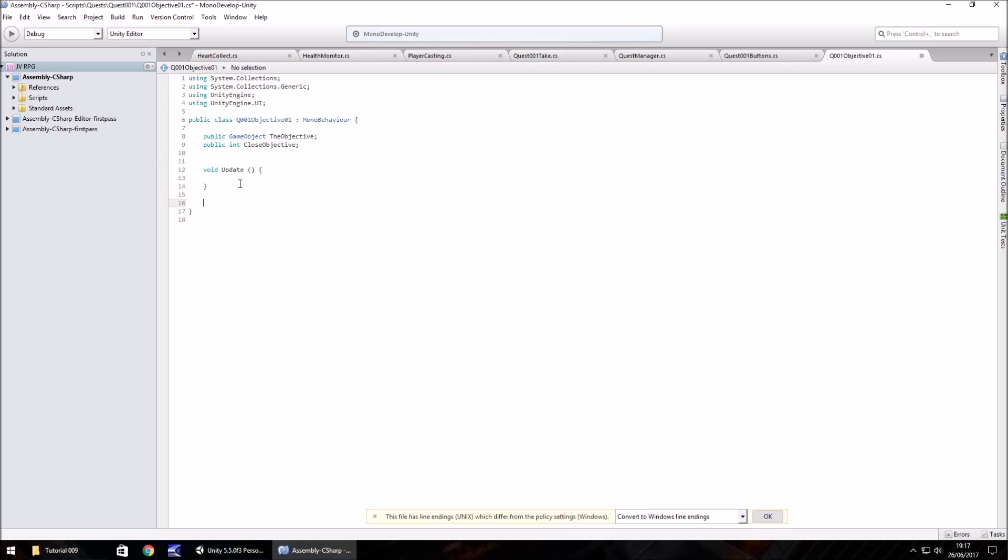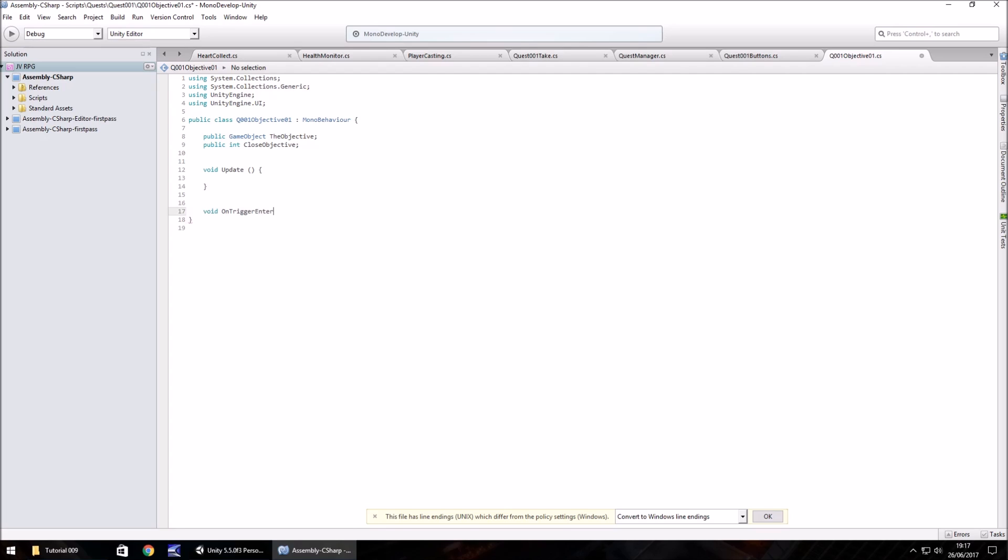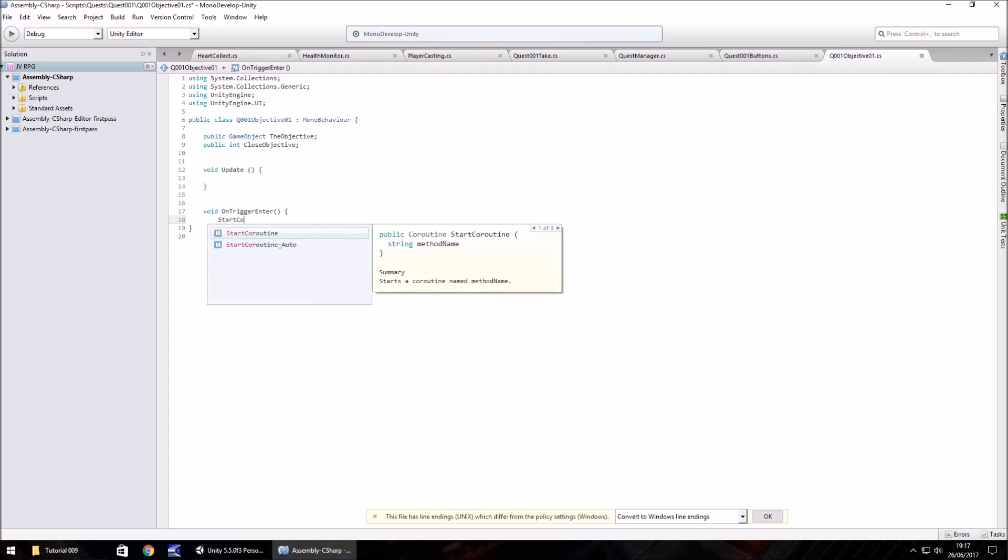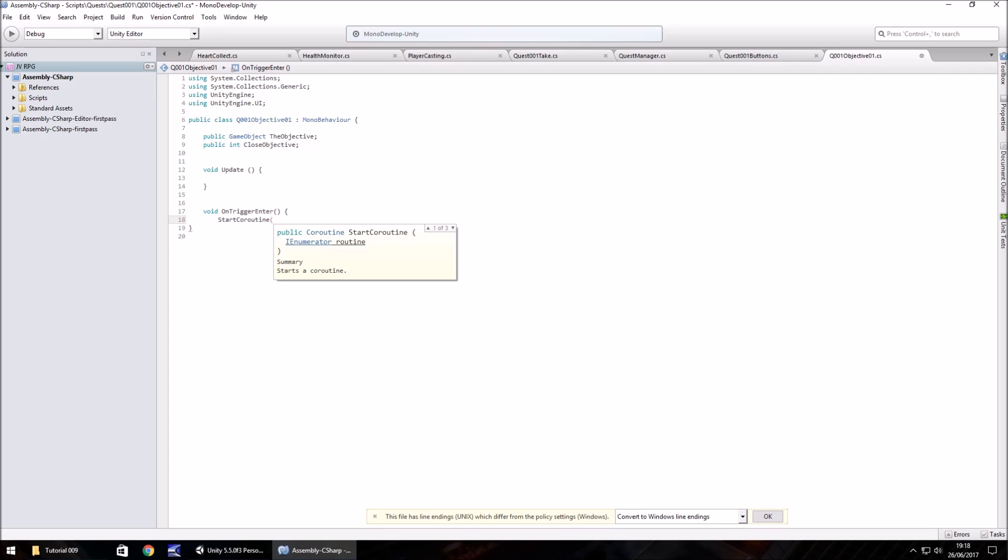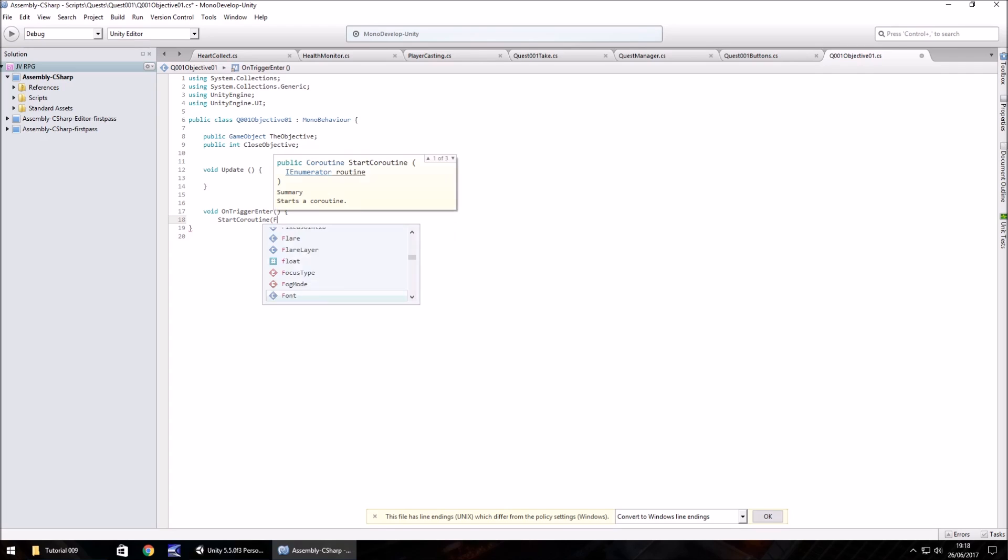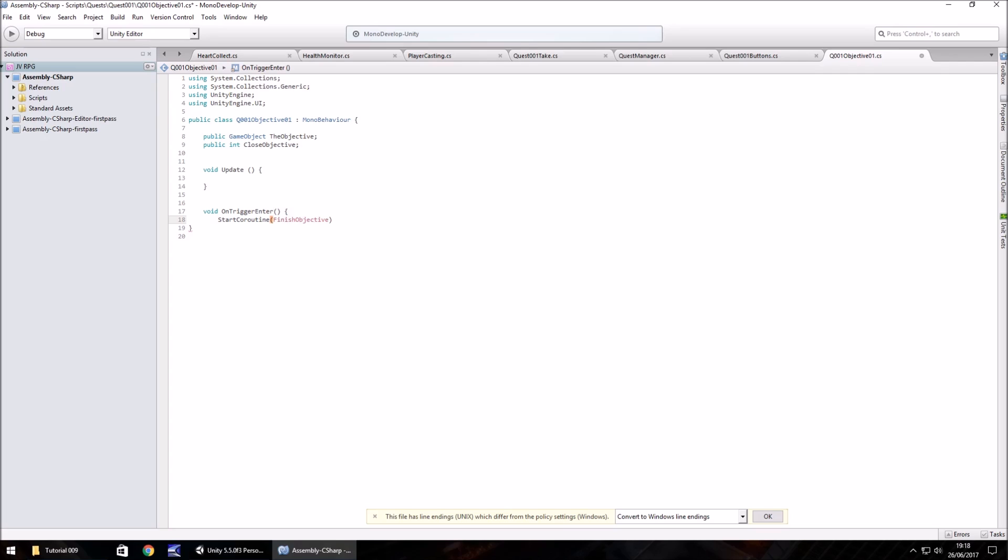I'm going to leave void update empty for now. We're going to start with void on trigger enter. Open close bracket, open curly bracket. Within this on trigger enter, the only thing we want to happen is to start a coroutine. This coroutine is going to be something that contains a wait for second statement.